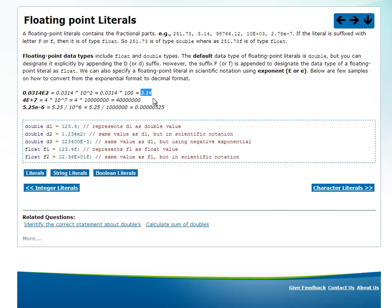Similarly, 4e+7 means 4 into 10 to the power of 7, which is 4 followed by 7 zeros. You could also have a negative exponential format: 5.25e-6 equals 5.25 divided by 10 to the power of 6, which is 0.000000525. This is the exponential format versus the normal format.